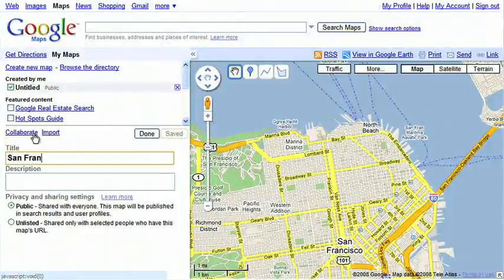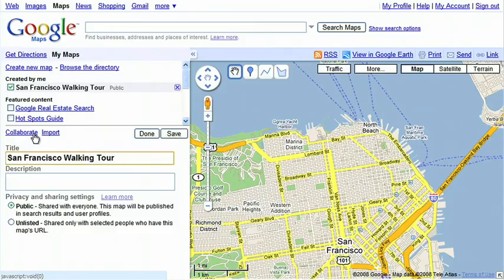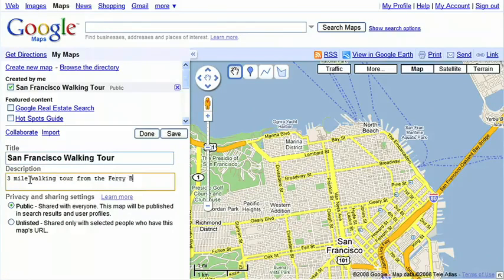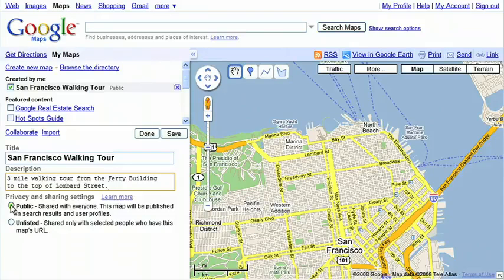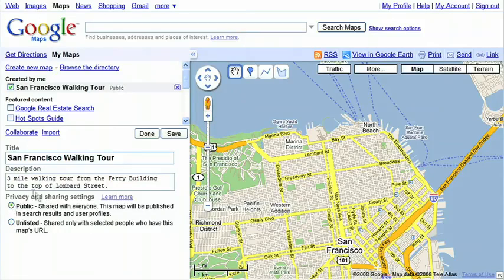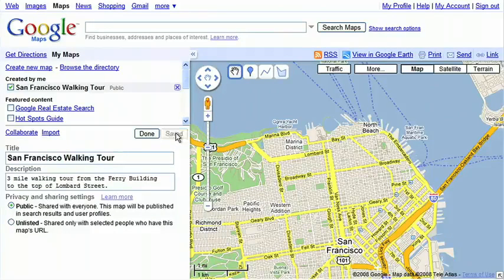I'll make a San Francisco walking tour map. Decide what you'd like to call your map, and enter a title and description. You can choose to make your maps public or unlisted. Public maps are shared with everyone and will be published in the search results. I'll make this map public. Click the Save button when you're done.